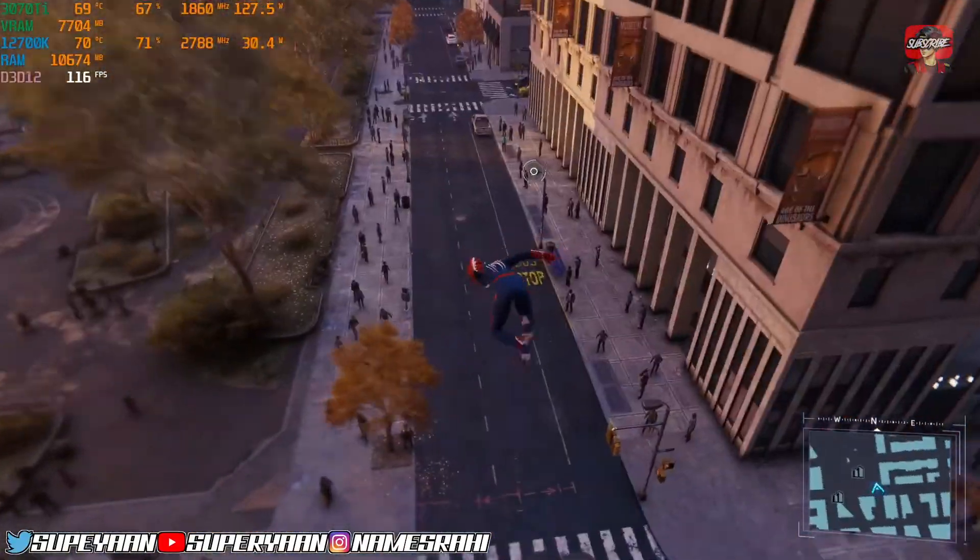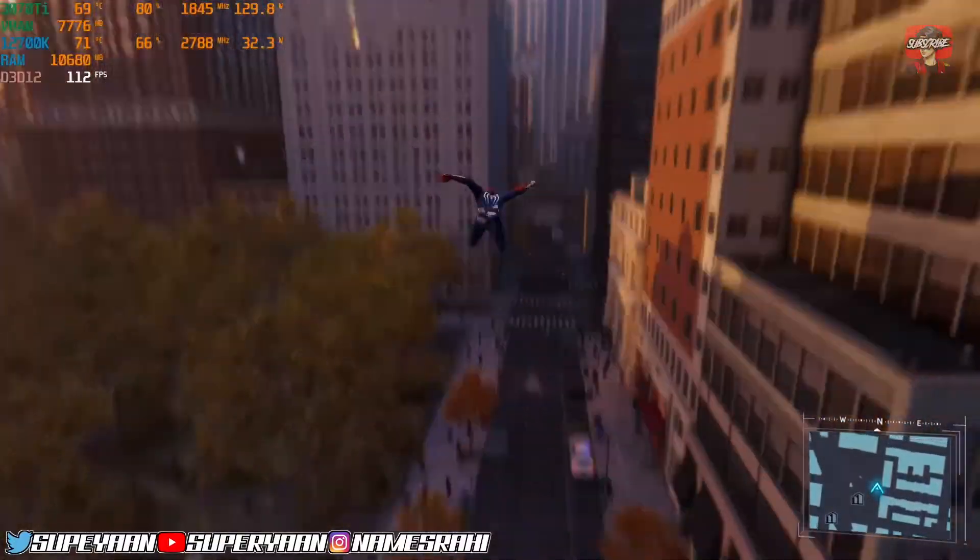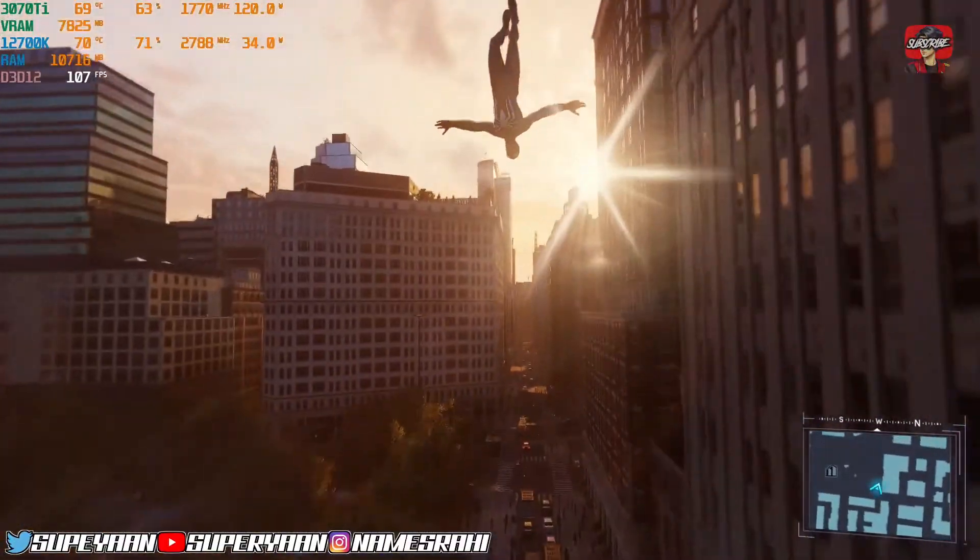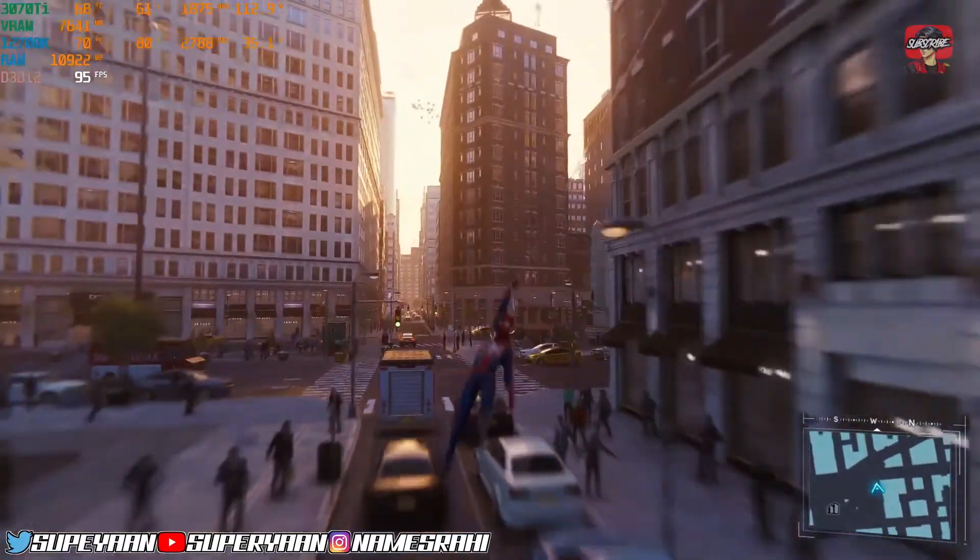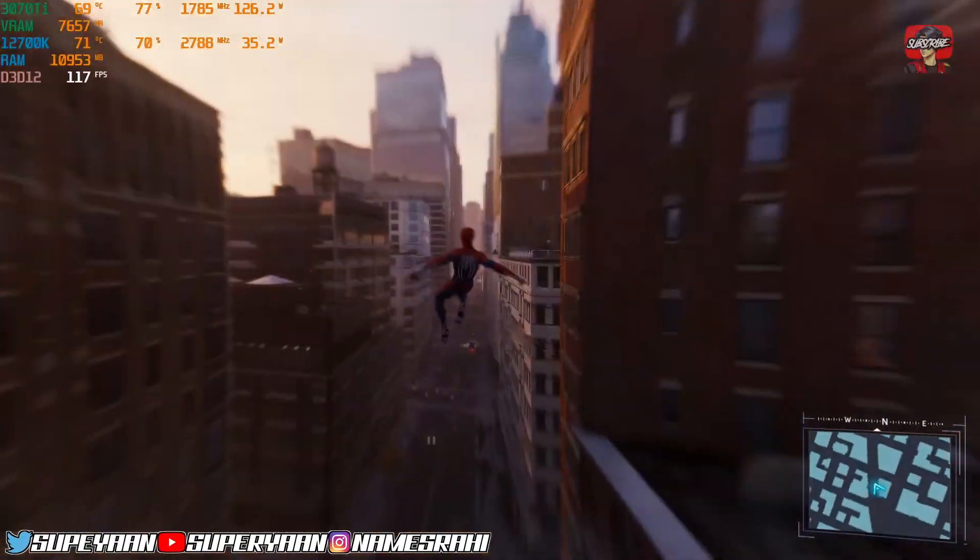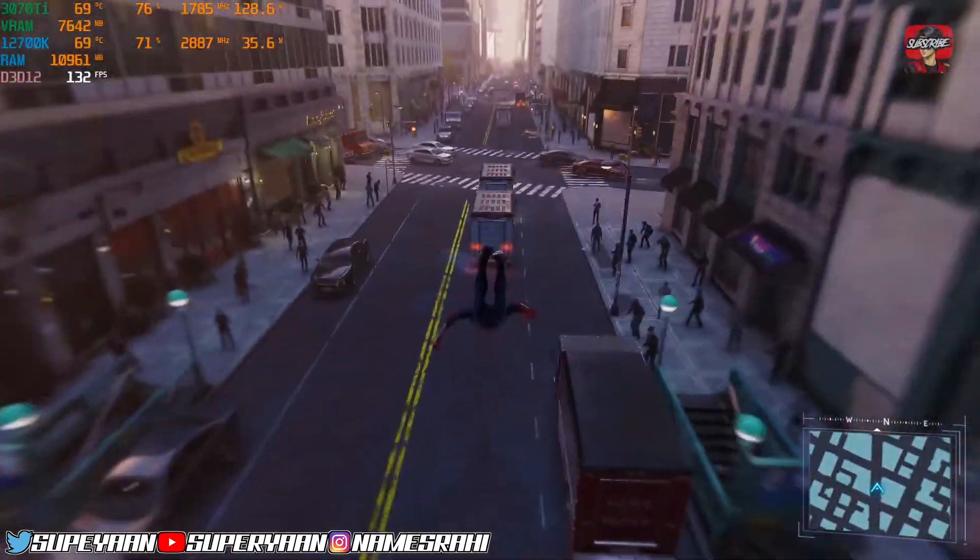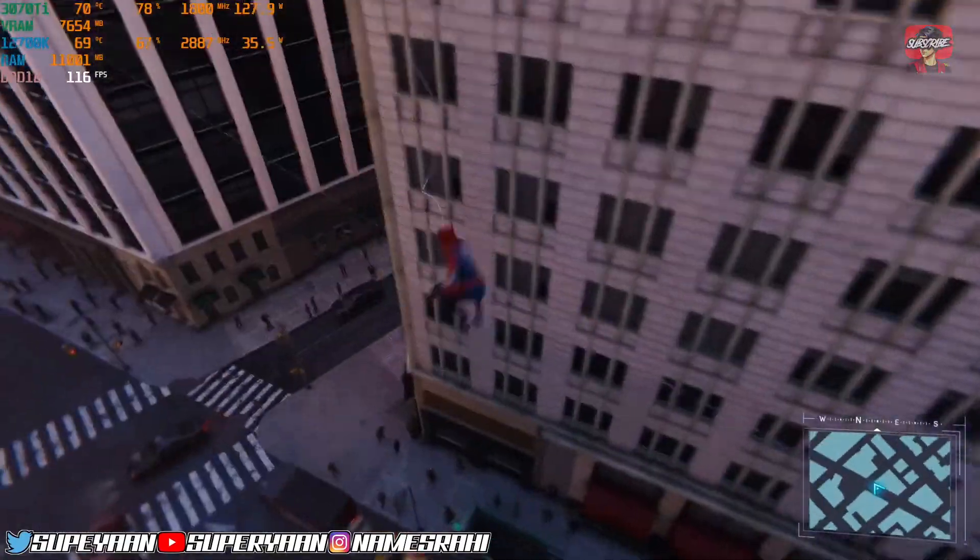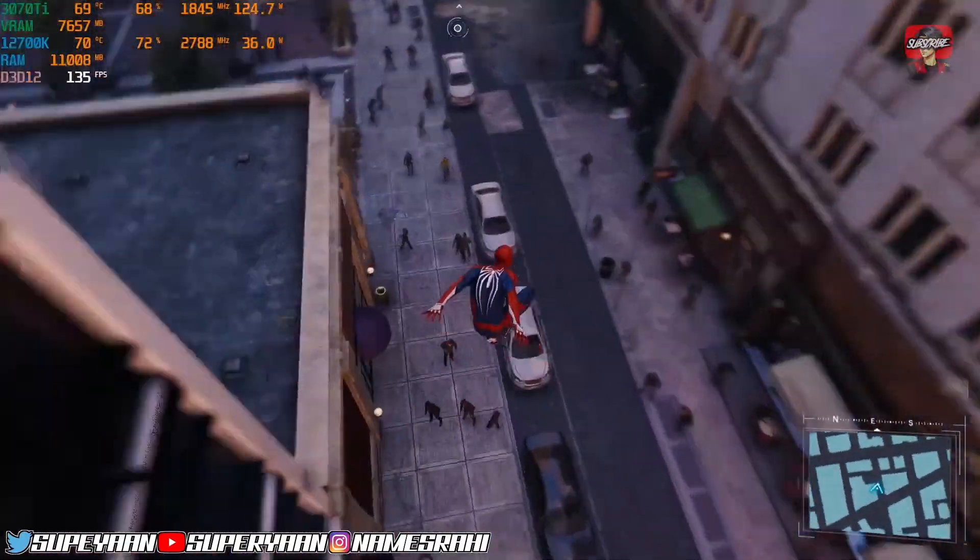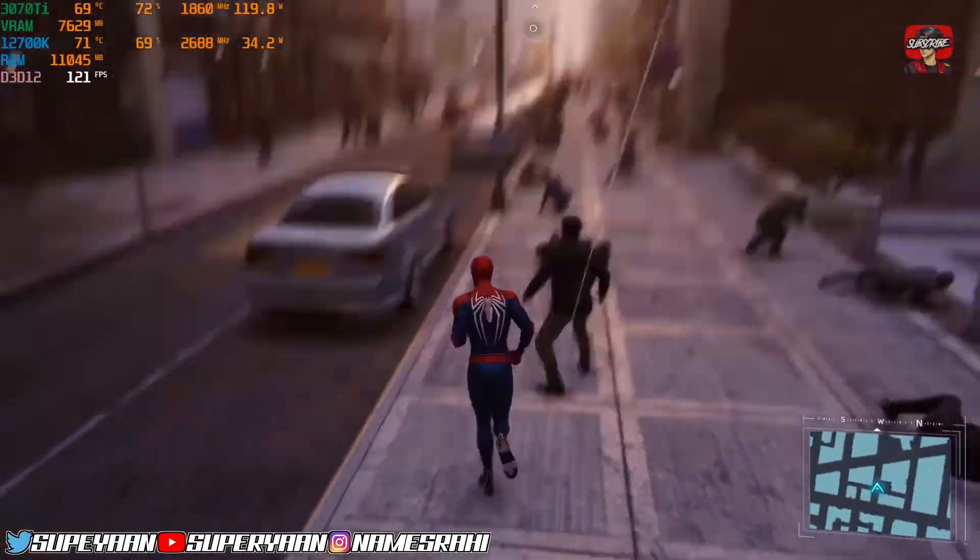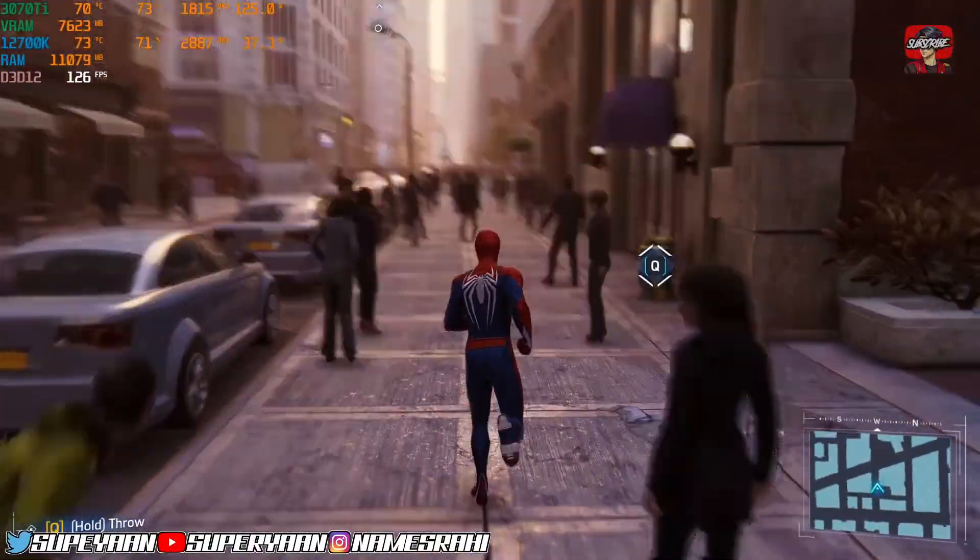Honestly, I suggest you to enable frame generation because it is actually good. 99 FPS, man. At max, I was getting around 70 FPS. Now, it's almost doubling. As you can see, we're getting around 130 and 120 FPS.